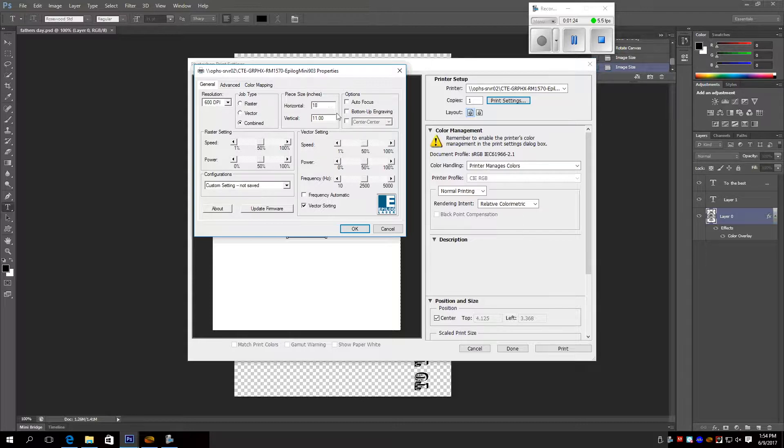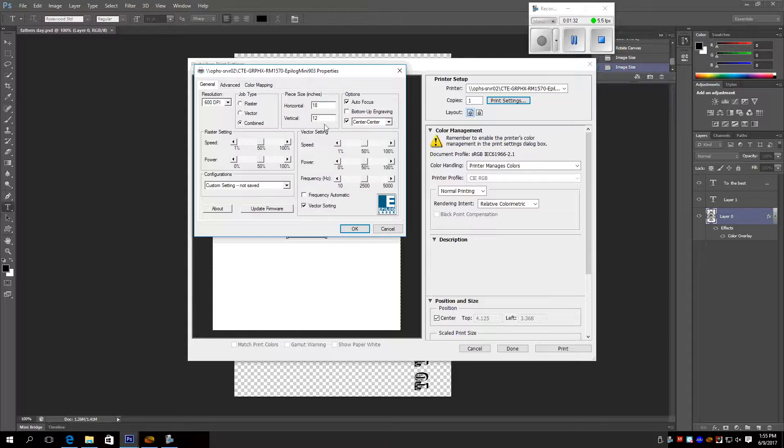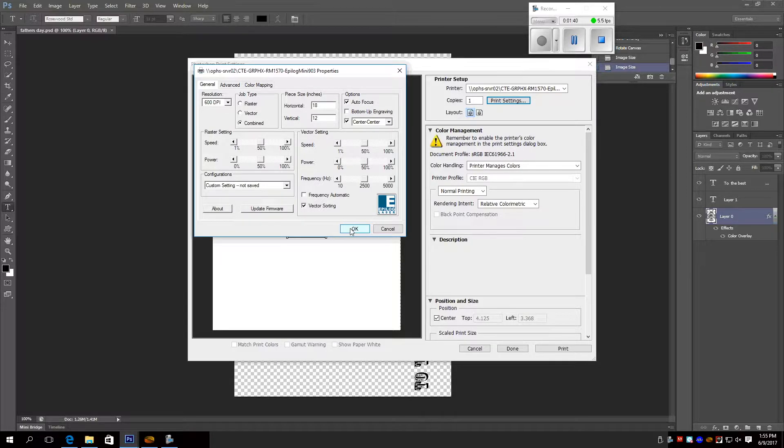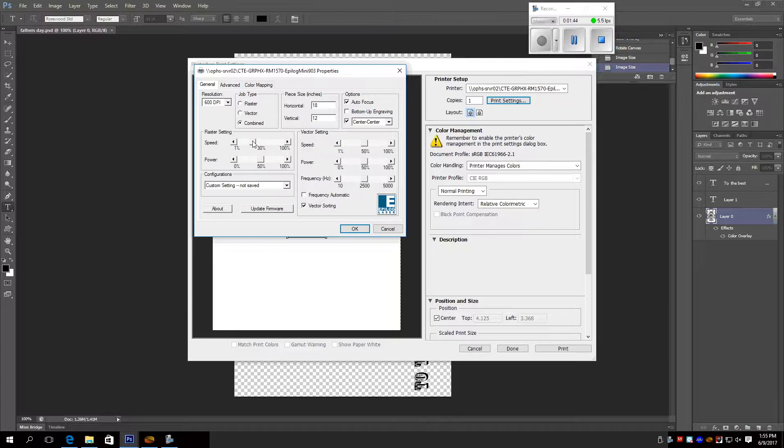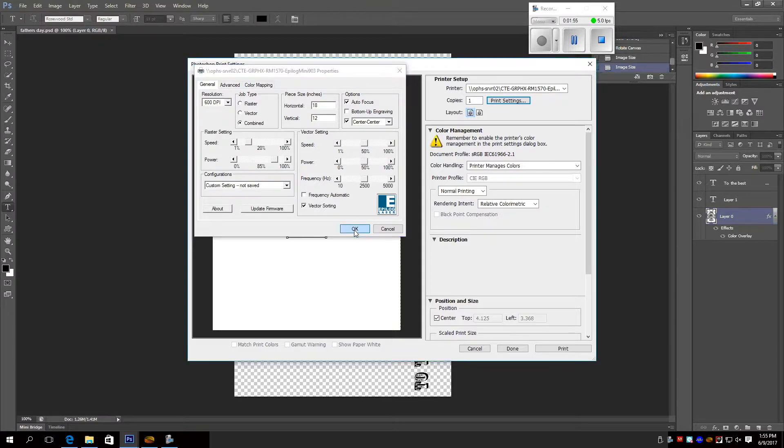And your vertical is gonna be 12. Click auto focus, center, center. Then you make speed 20, and you make power 85, and you're good from there.